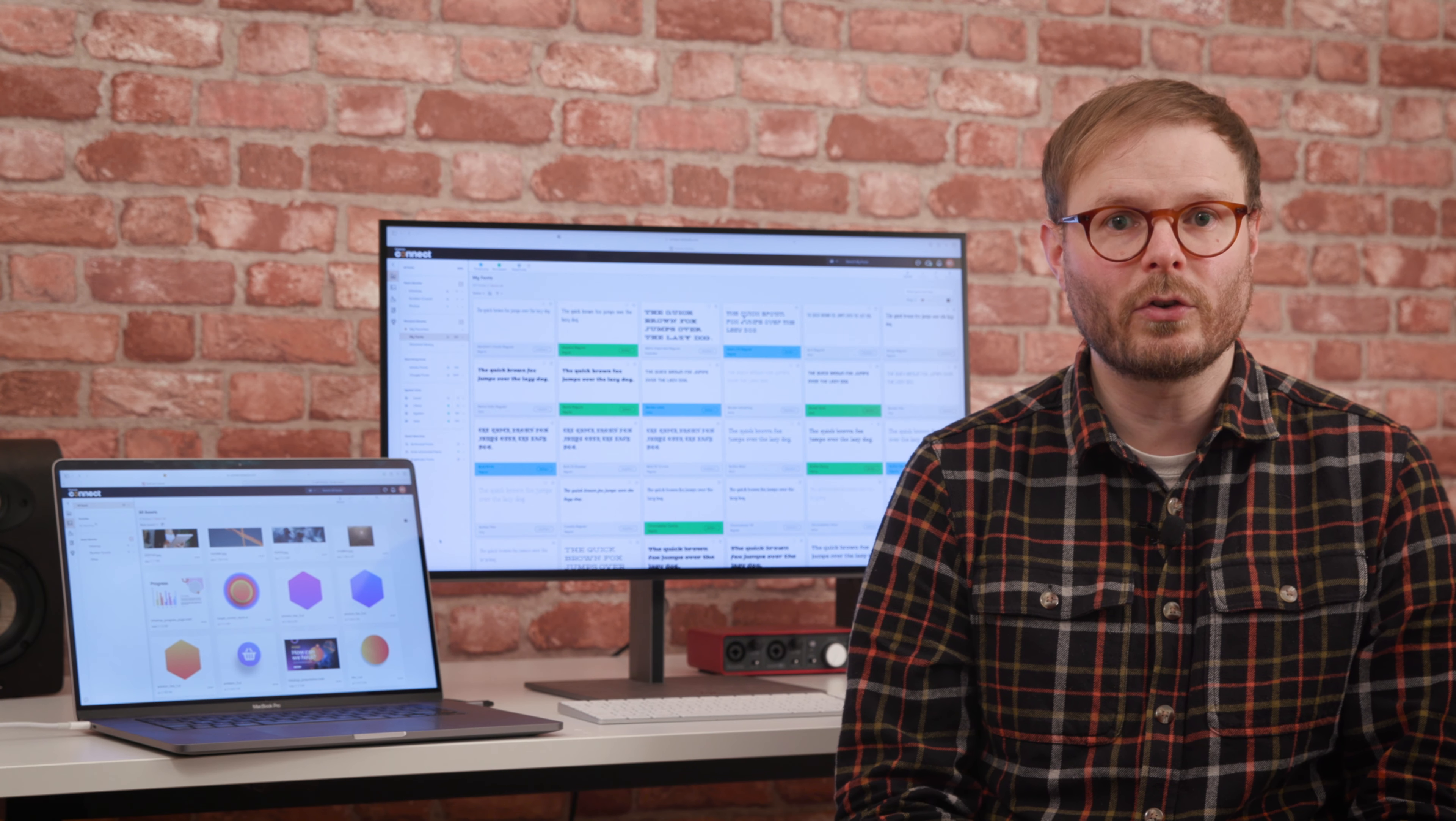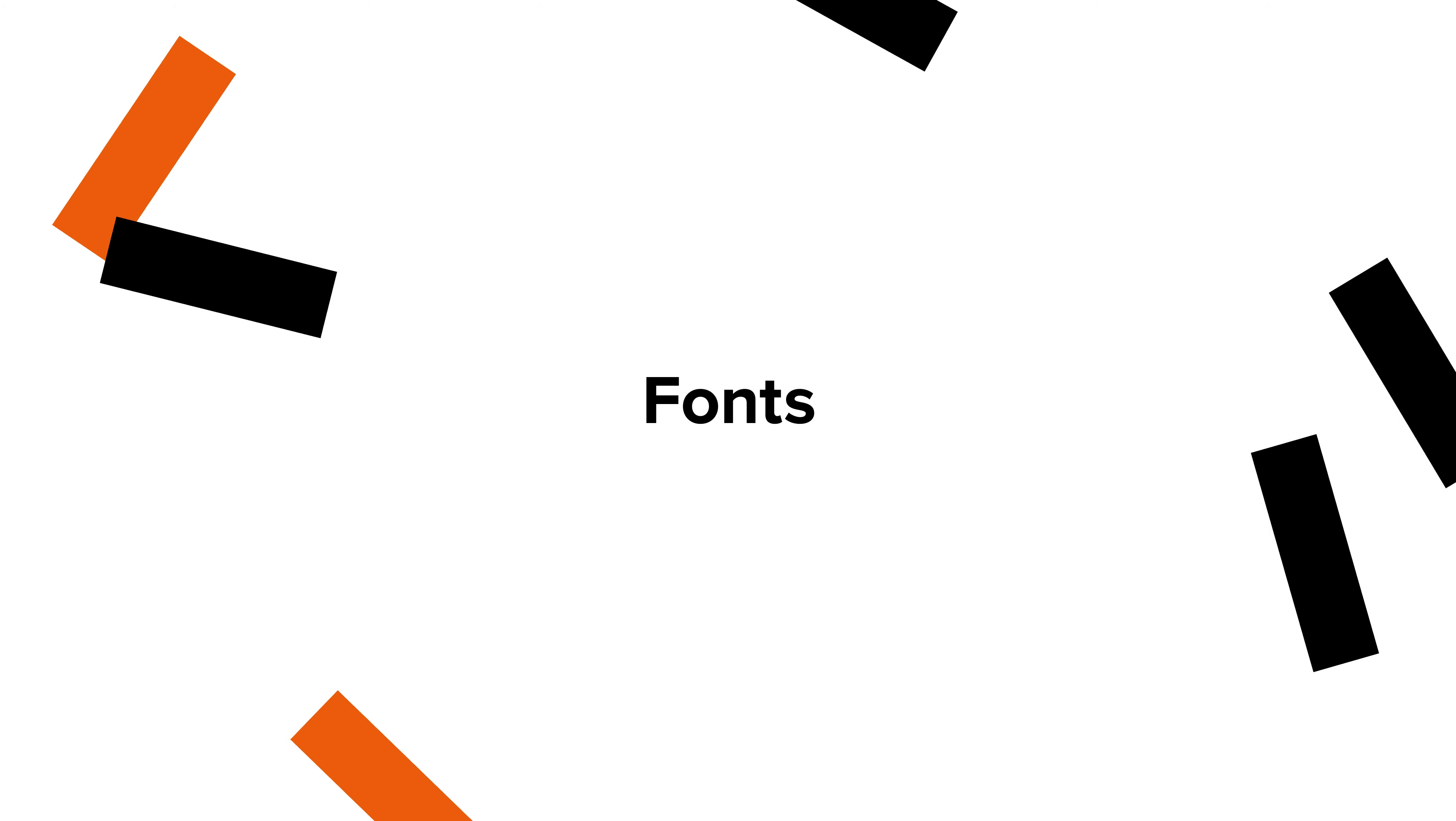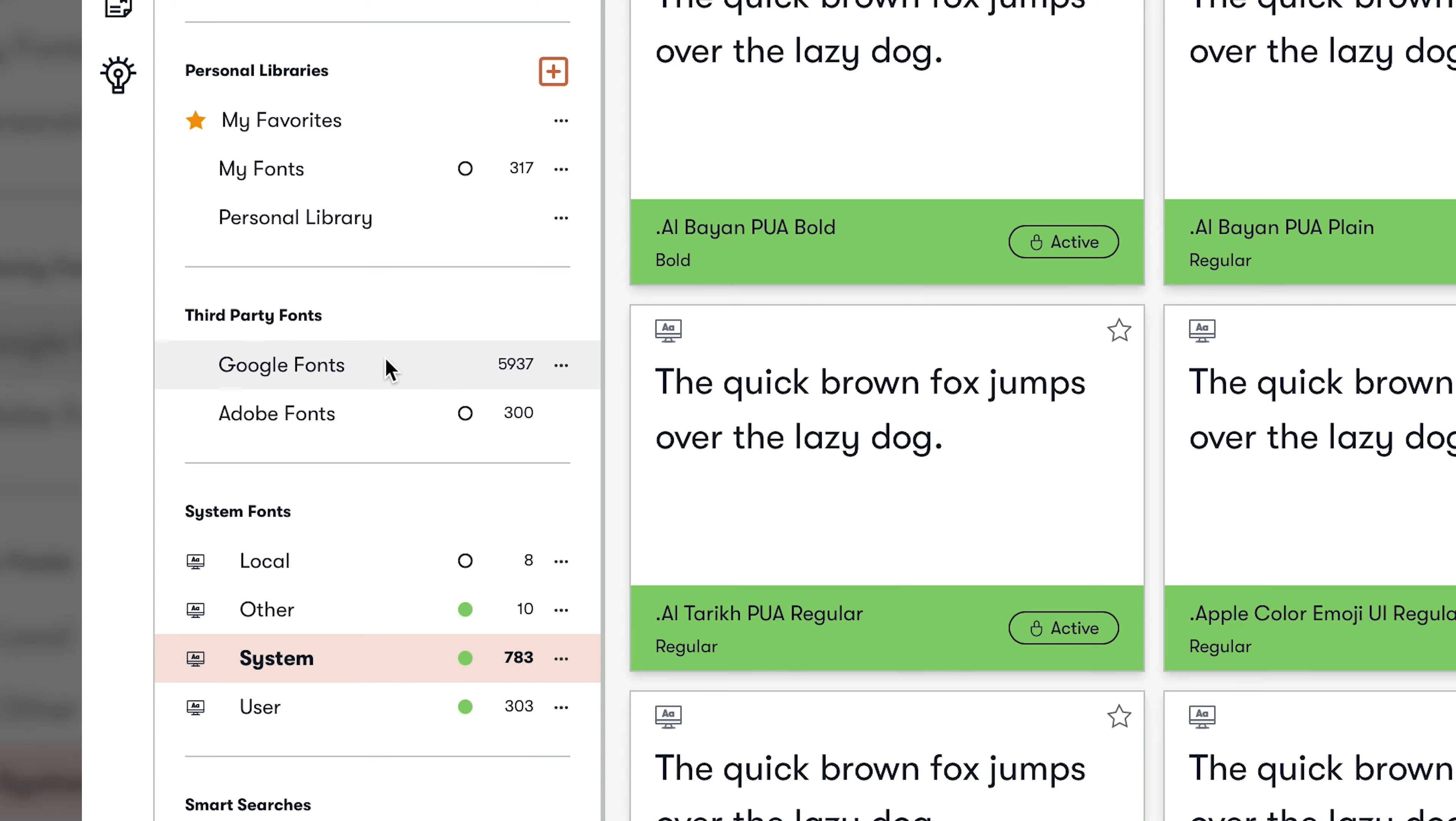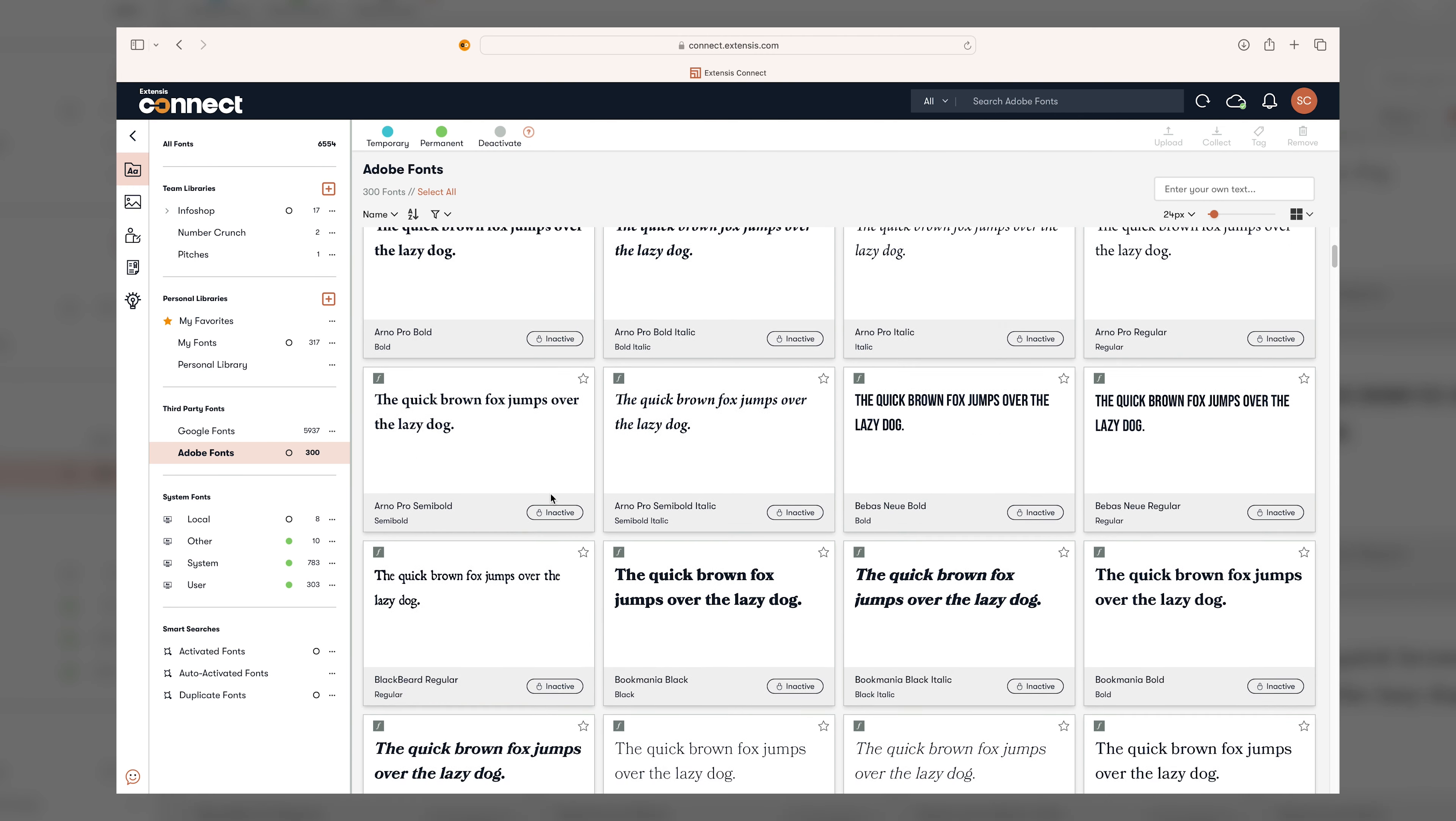So how does it all work? The Fonts tab is a place to preview, search and filter all of the fonts on your system, as well as third-party sources like Google and Adobe, all in one place.